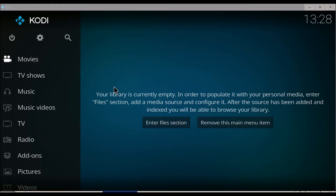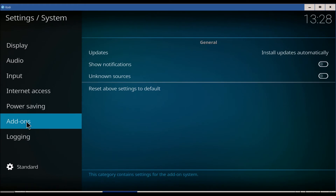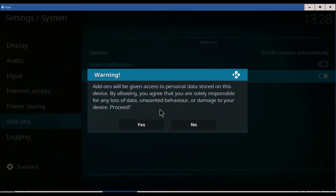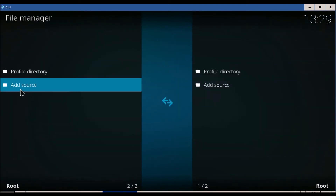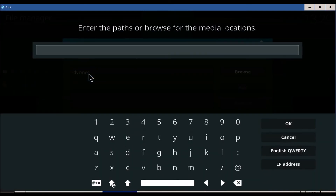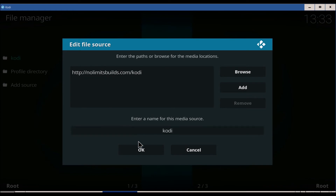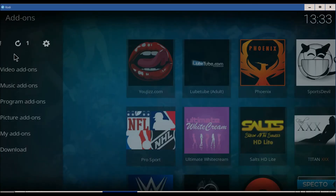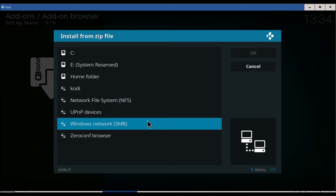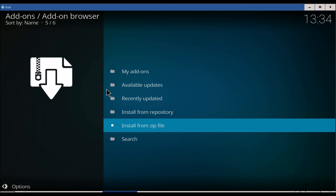I'm going to show you how to install this. Come up to the wheel and go over to system settings. Come over to add-ons. Make sure this is clicked where you can download from unknown sources — click yes. Come over to file manager, add source, click on none. It's going to be nolimitsbuild.com/Kodi. Click OK. Go back to the beginning, click on add-ons, click on the little button there, install from zip file. Click on there and click on the plugin. Let that load.